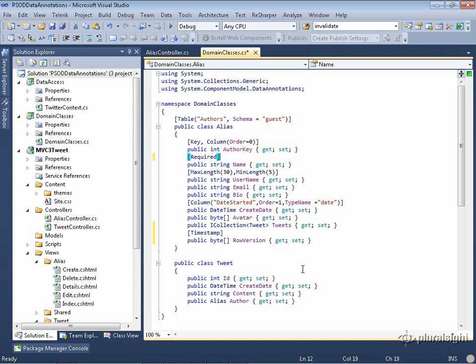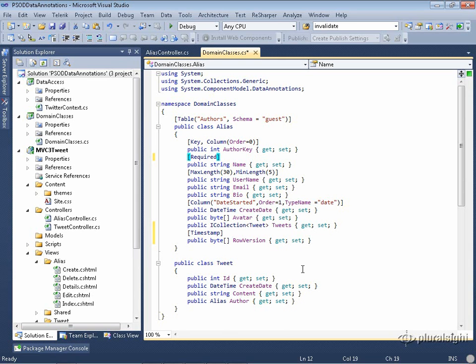But what this does differently than concurrency is that it does impact the database. So if I'm creating the database, this will impact how the database is created, or if I'm mapping to an existing database, it will understand to map to a particular type.